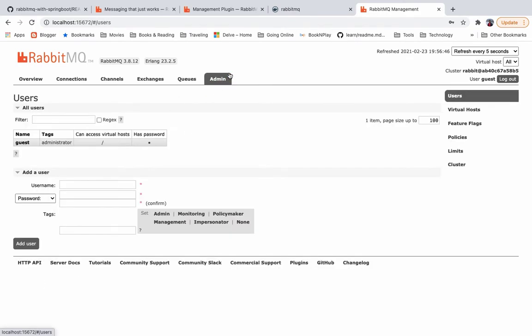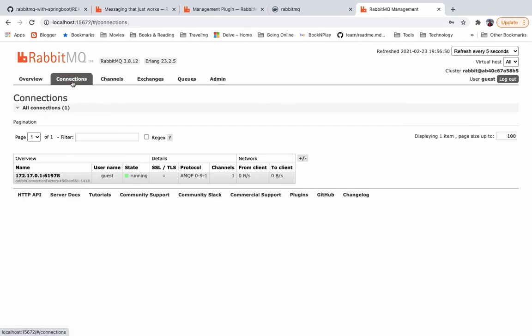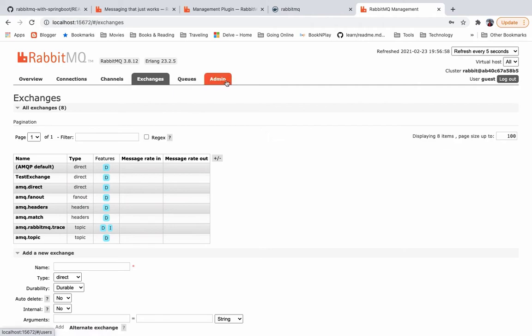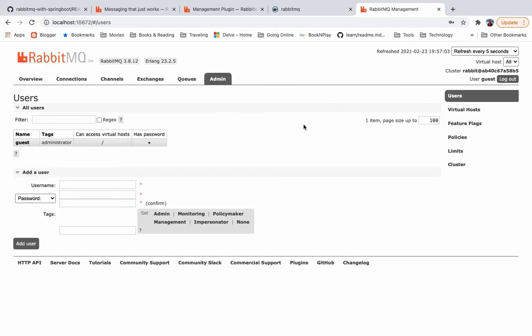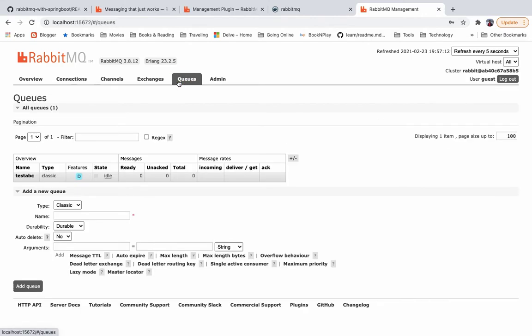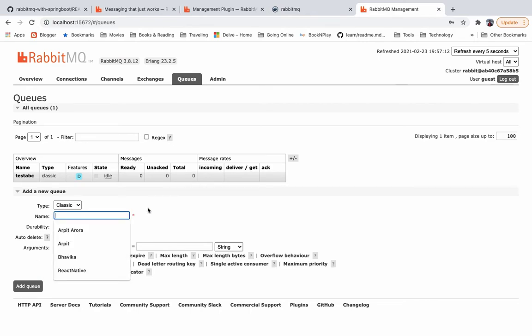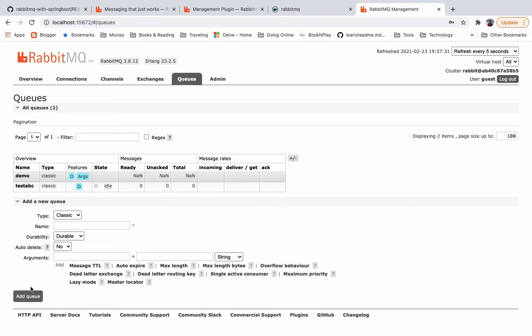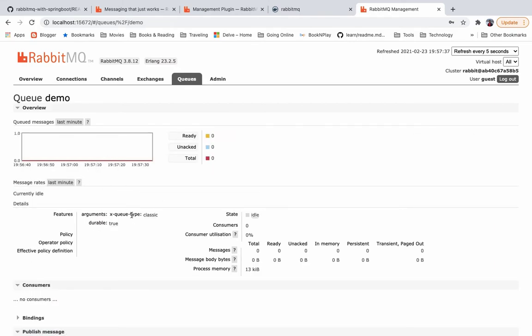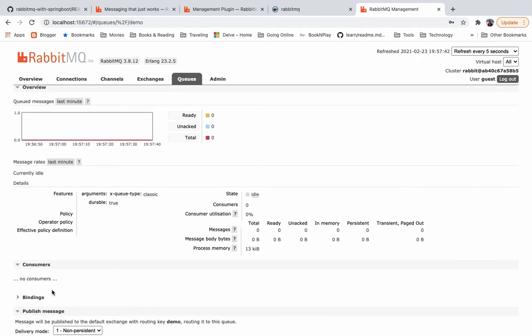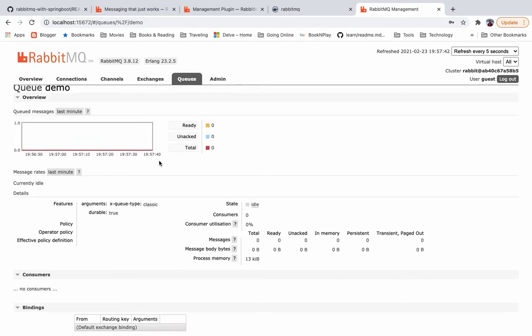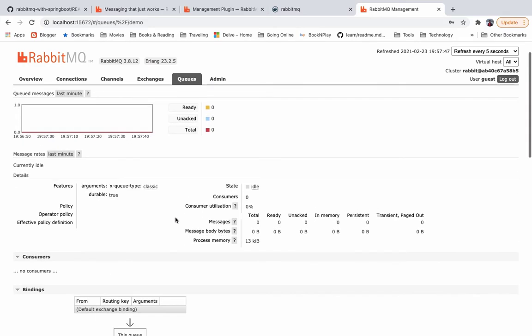For me, I see there is one connection because for me already one consumer is running which is consuming on test exchange and a test ABC queue, but for you you might not have a connection. The connection should be null for you. And even the exchanges, these are the default exchanges except the test exchange, because for me it got created because of one consumer running. If you go here, you can have different users. Already we have the guest which is admin. You can create different users. Similarly, in queues tab you can create a different queue. Let's create a different queue. Let's say queue name is demo. What argument you want to specify? You can specify queue properties and all those things. Let's say we'll go with default classic durable queue. So we have a demo queue now.